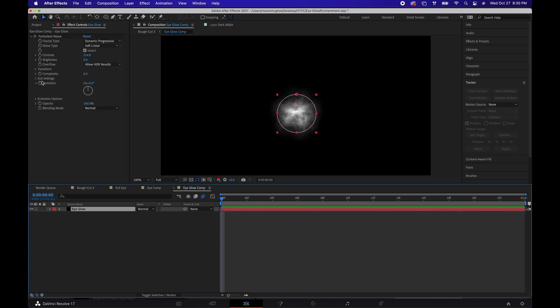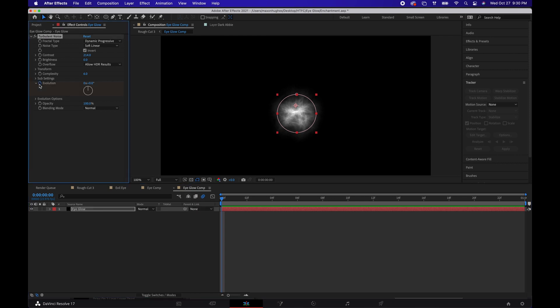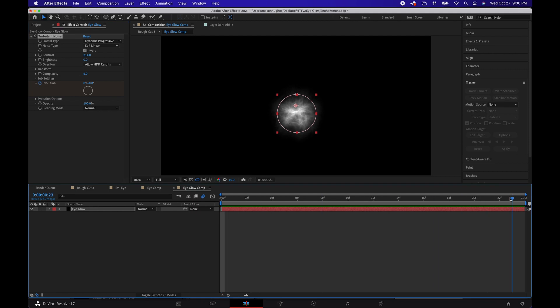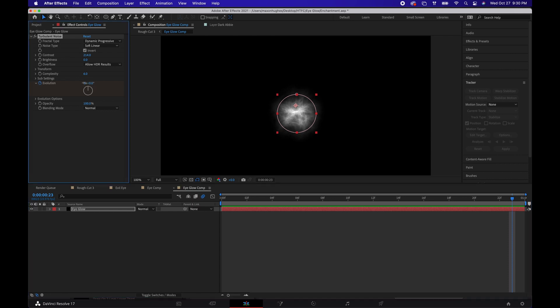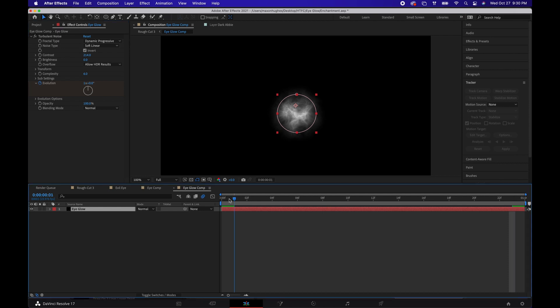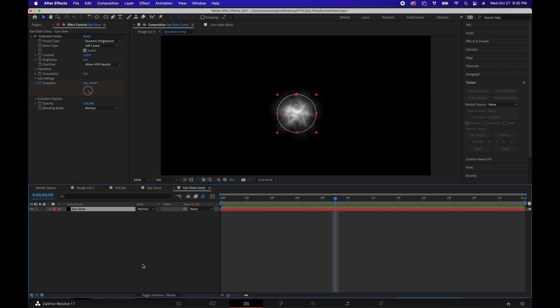We're going to change the evolution settings. We're going to move to the beginning of the timeline there, hit a, create a keyframe, move forward. Change that to about 300-ish. Actually, no. One's good. One revolution's good. Let's play through. And then you can see that it gives a good ripple effect, a very fiery kind of shimmery effect, which we want.